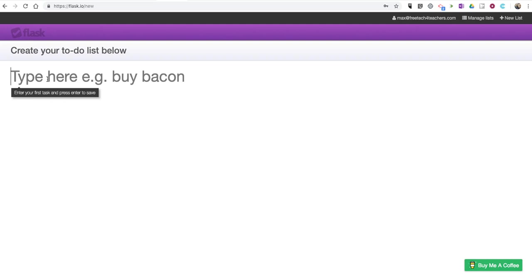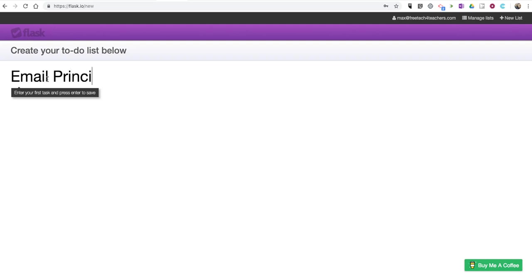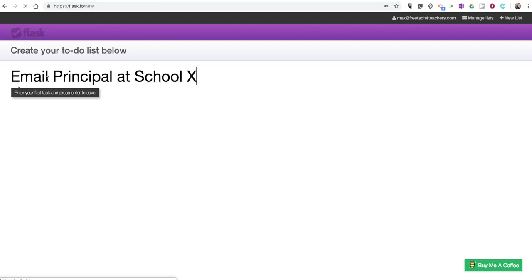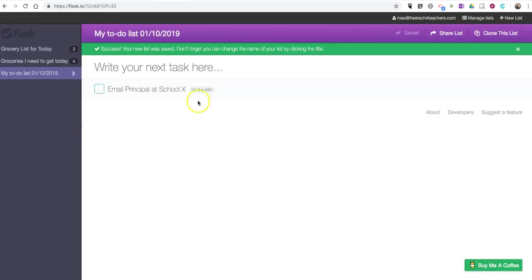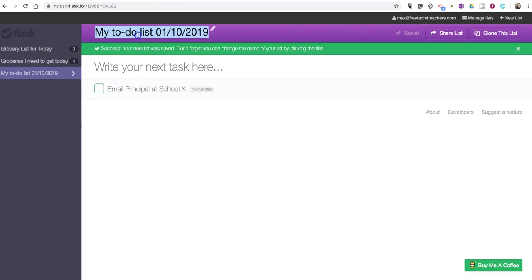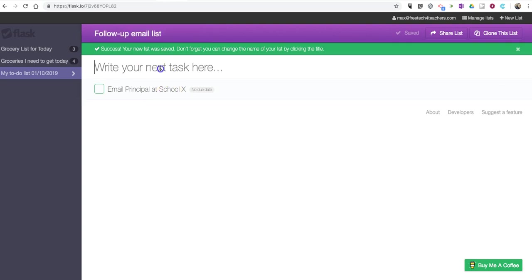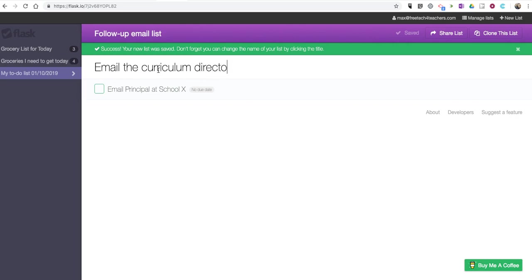I need to, let's say, email principal at school x. And I'm going to call this my follow-up email list. I need to email the curriculum director at school y.